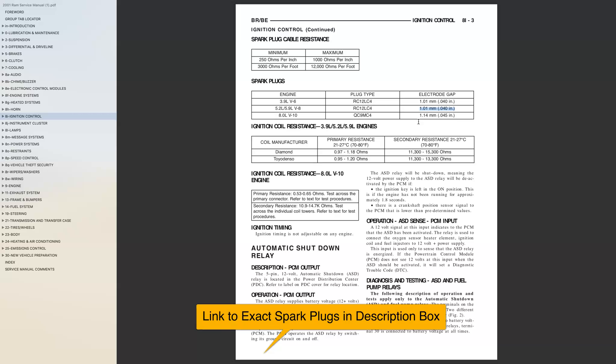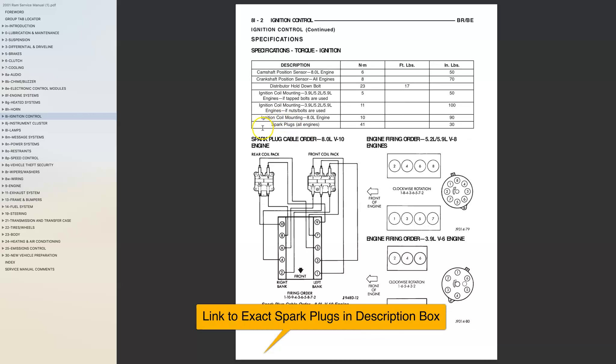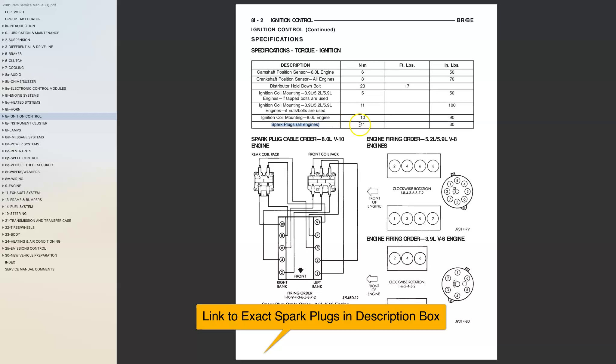I mean you can't beat that. If you're looking for the torque specifications, it's the same for all engines and here it is right here. And then if you get anything confused, here's the firing order.